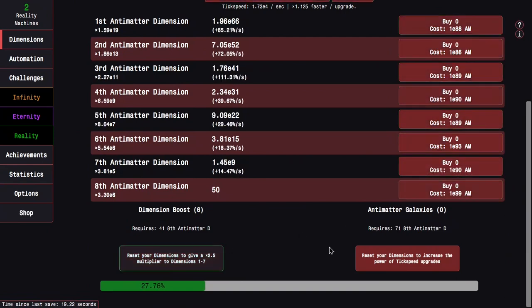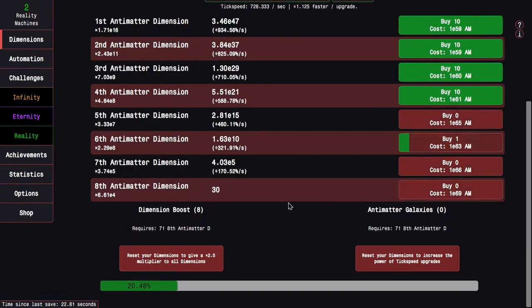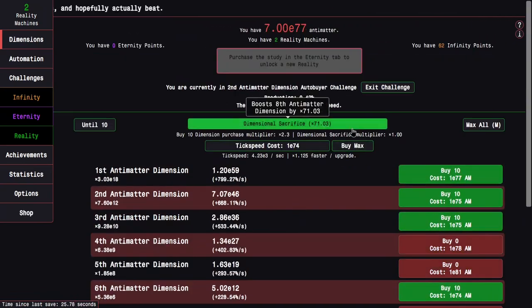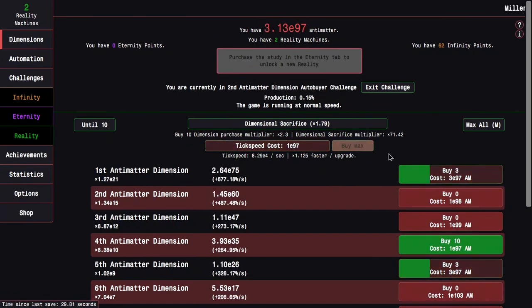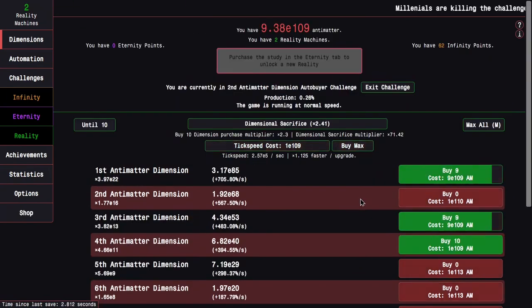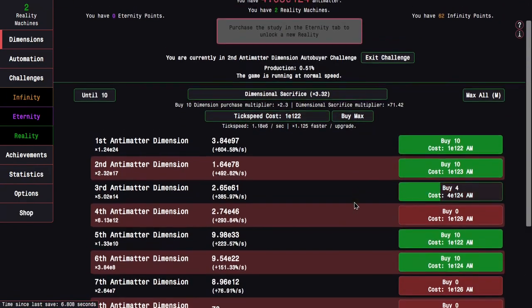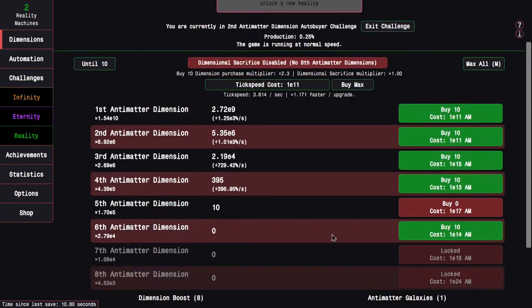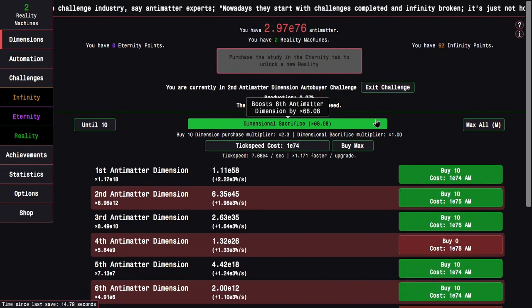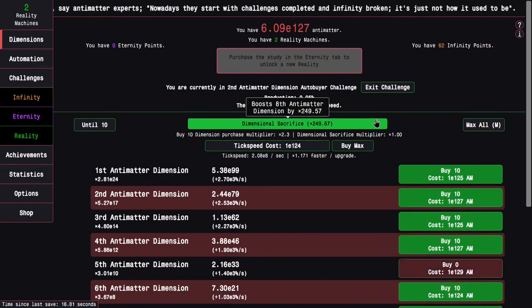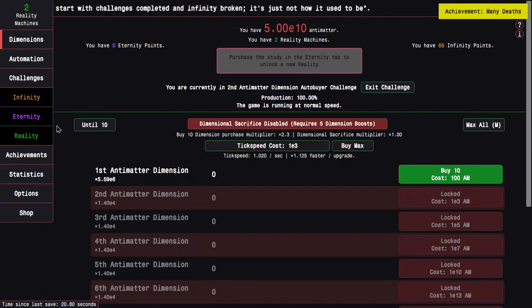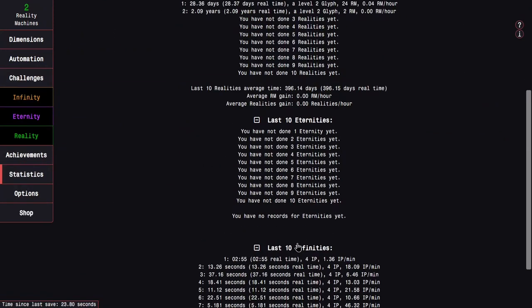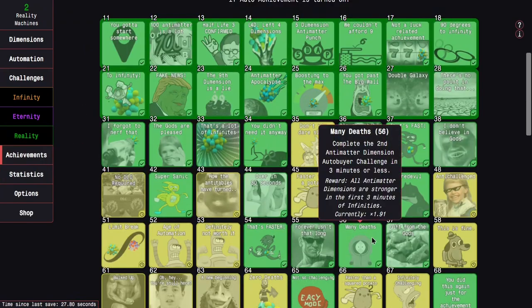So here we go. Five dimension boosts. I can start dimensional sacrificing, which will start helping things. This challenge is actually kind of rough. I'm just pressing M every like second or so and doing it this way will allow me to hopefully pretty easily reach the next dimension boost. It's not as fast as I'd like it to be, but that's challenge 2 for you. Okay, I'm skipping ahead to this run because this is the last run before again, Antimatter Galaxy and everything inflates probably.